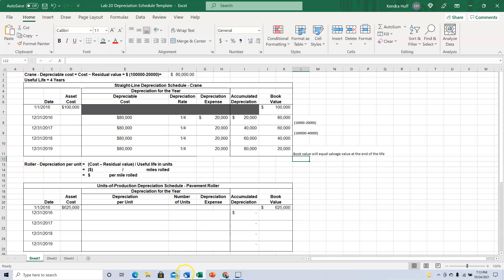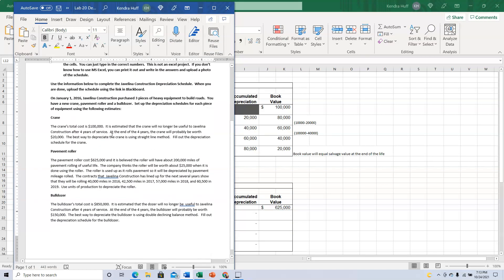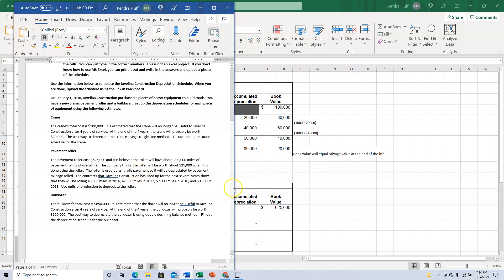That's it for the crane. Now let's look at the pavement roller. The pavement roller costs $625,000 and it is believed the roller will have about 200,000 miles of pavement rolling of useful life. The company thinks the roller will be worth about $25,000 when it is done. The roller is used up as it rolls pavement, so it will be depreciated by pavement mileage rolled — that's referred to as the units of production method. Use units of production to depreciate the roller.